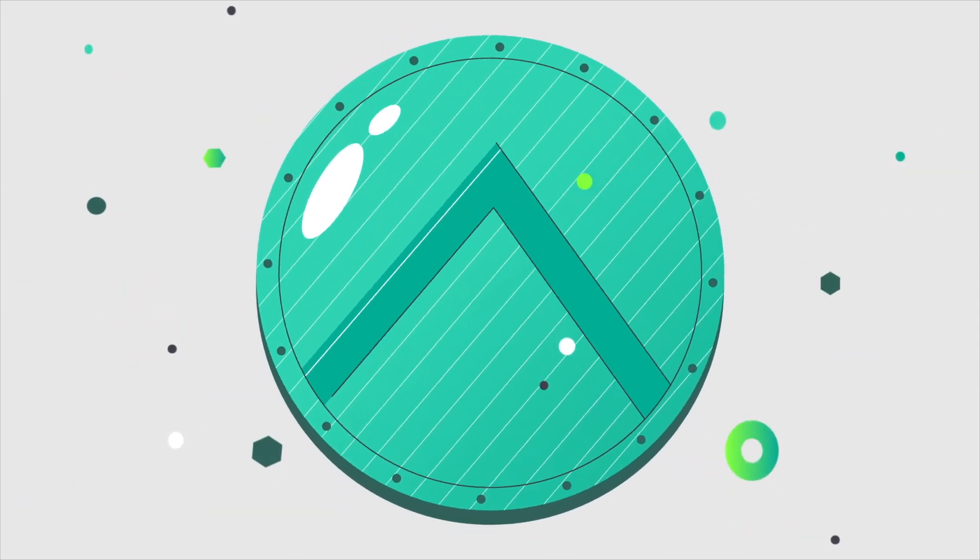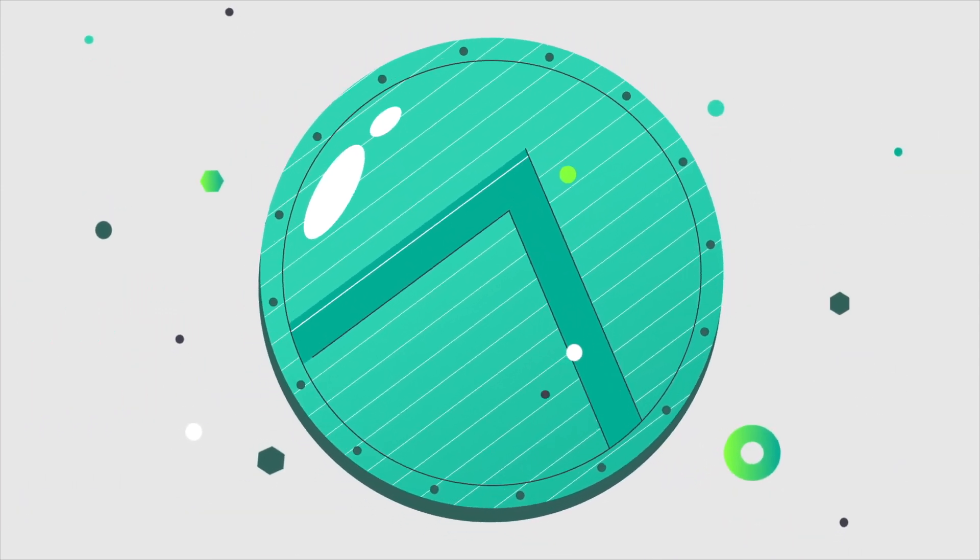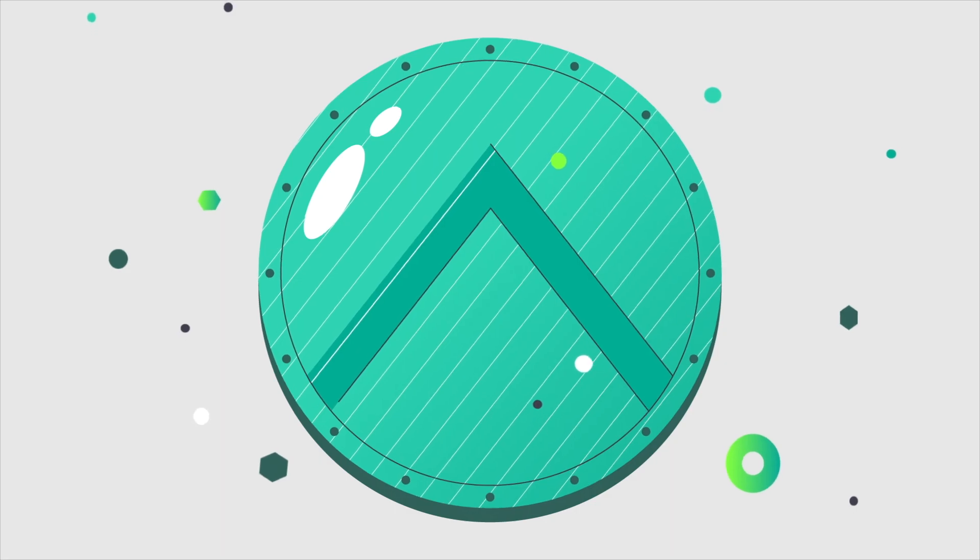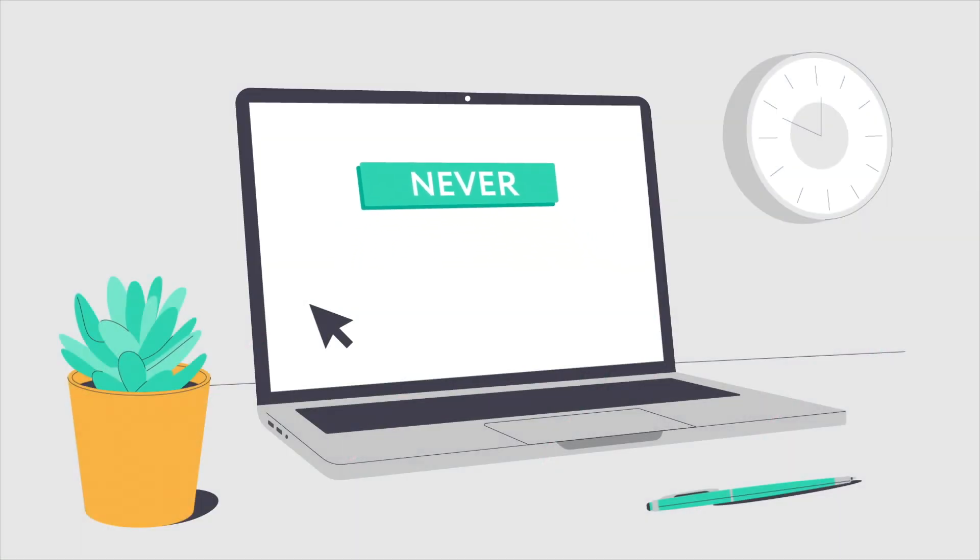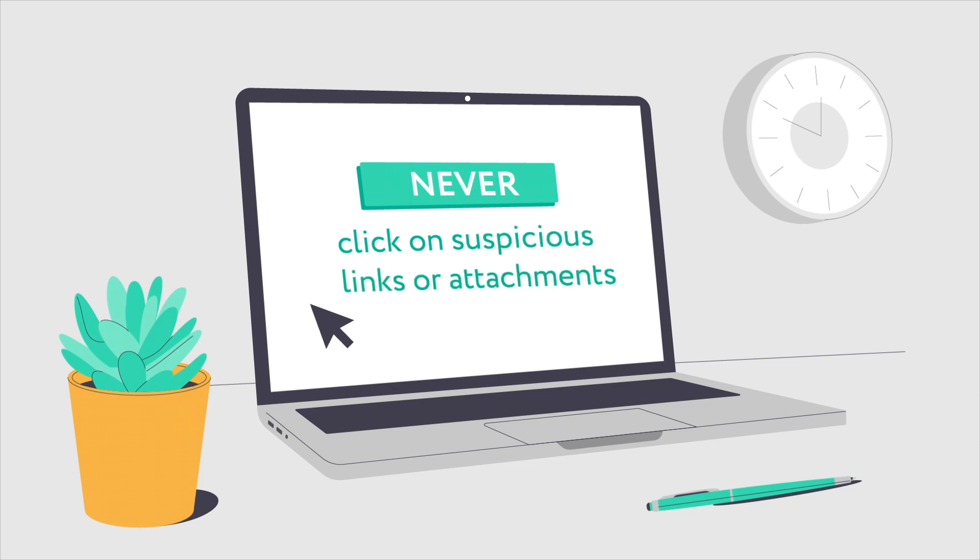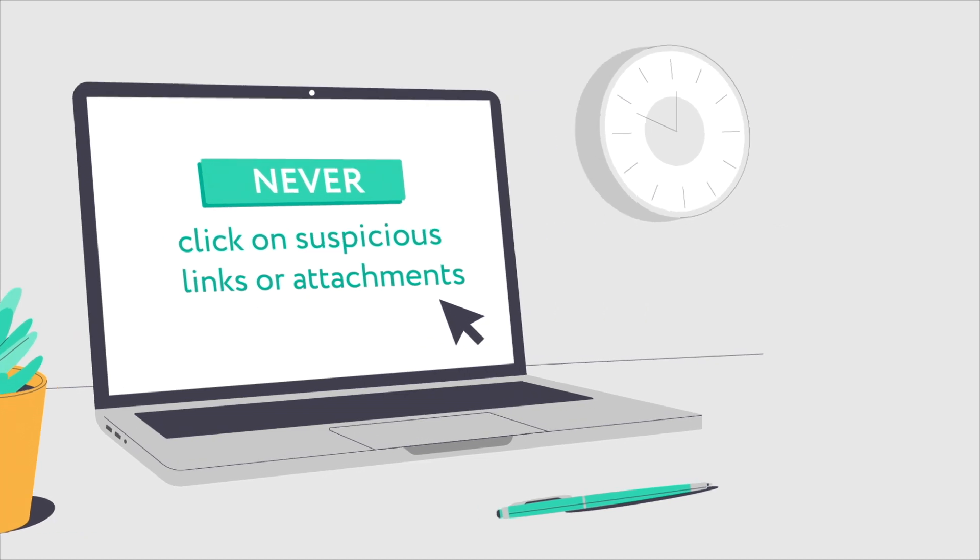You have the power to help stop the Emotet virus. It starts by following the basic rule of email. Never click on attachments or links in emails from people you don't know, or in suspicious emails, especially ones that contain a sense of urgency.